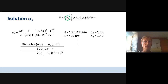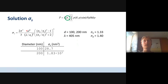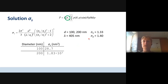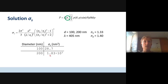The scattering cross-section could be solved using the Rayleigh equation as written here on the left. The parameters for that were: diameter 100 nm and 200 nm, wavelength lambda 405 nm, and refractive indices of water 1.23 and vesicles 1.40. By solving it, I got a scattering cross-section of 28.7 nm² as a sub-answer for σ_s, and 1.83×10³ for the larger particle.